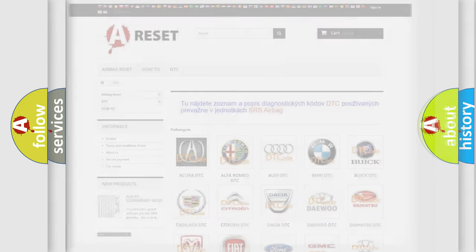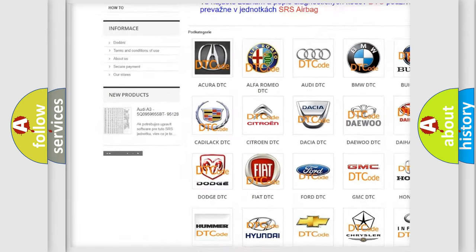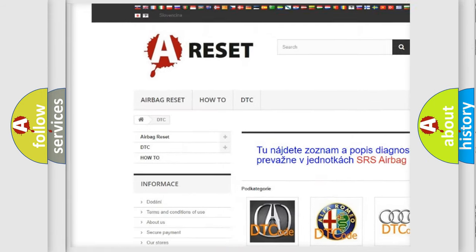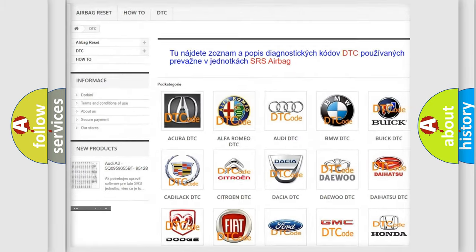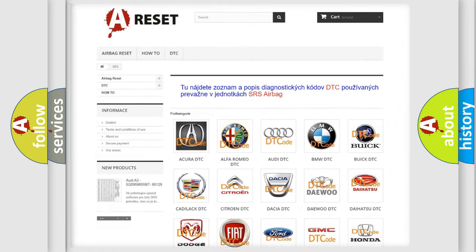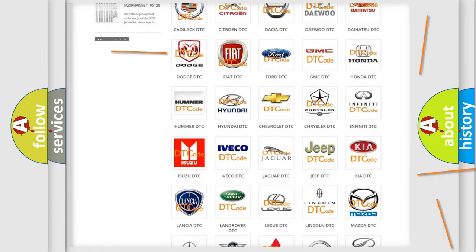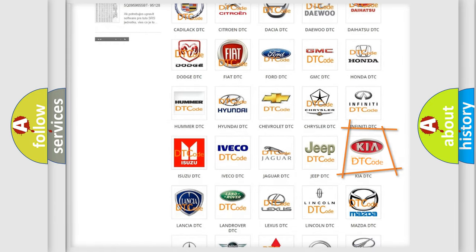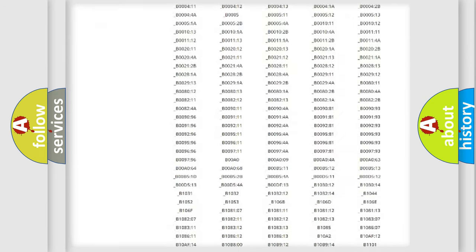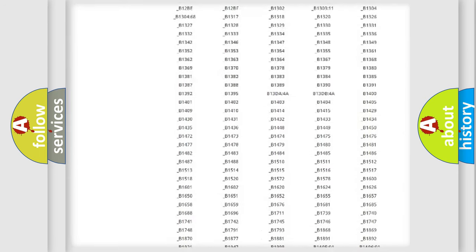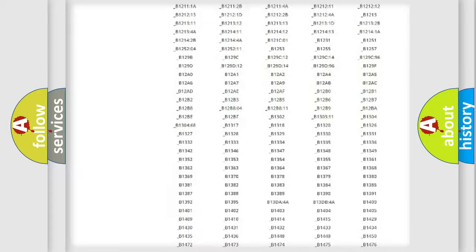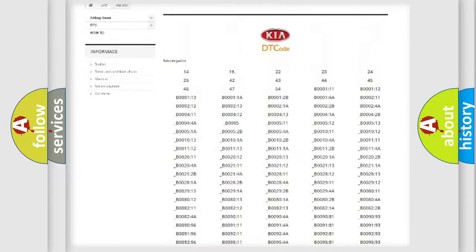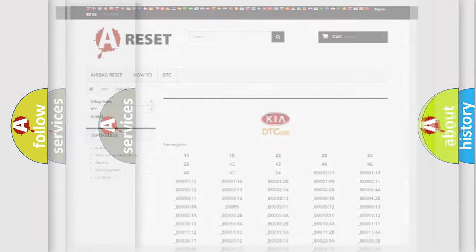Our website airbagreset.sk produces useful videos for you. You do not have to go through the OBD2 protocol anymore to know how to troubleshoot any car breakdown. You will find all the diagnostic codes that can be diagnosed in Kia vehicles, and also many other useful things.